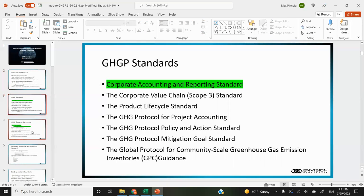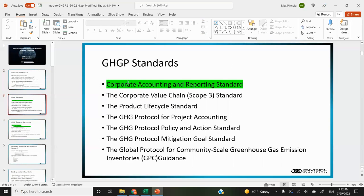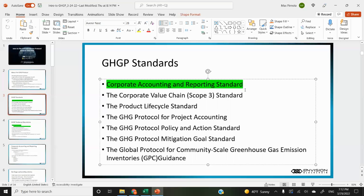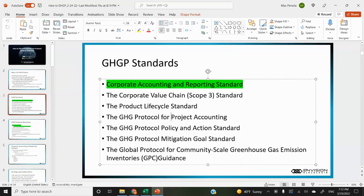There are several GHG protocol standards and guidance documents. For standards, there's the corporate accounting and reporting standard — that's the main document that most inventories refer to. They also have a scope three standard, which is currently not required, standards for product life cycles, project accounting, a standard for actions, mitigation, and one for community scale inventories. For this, we're going to be focusing on the corporate accounting and reporting standard.